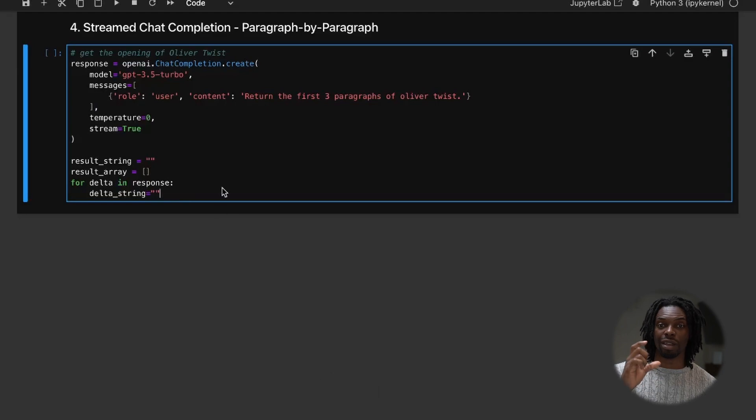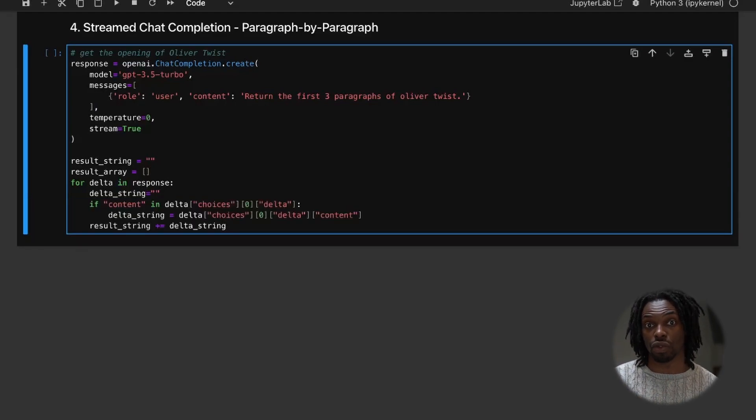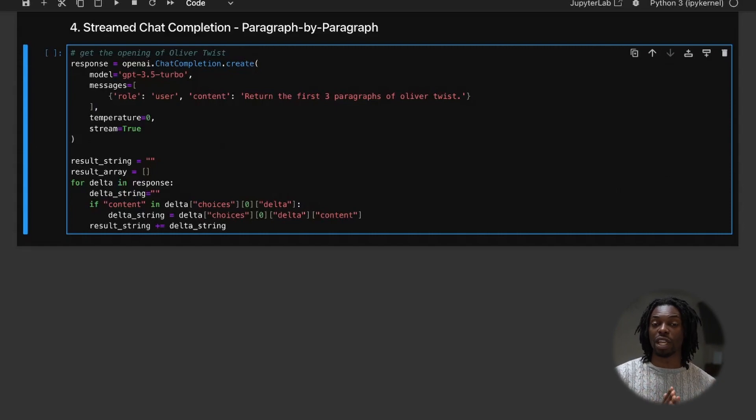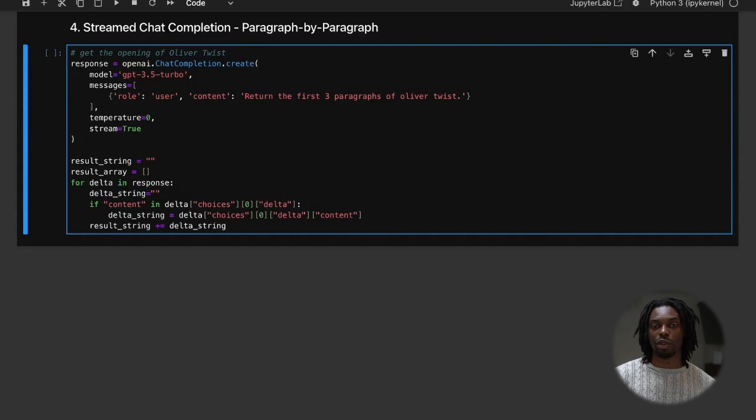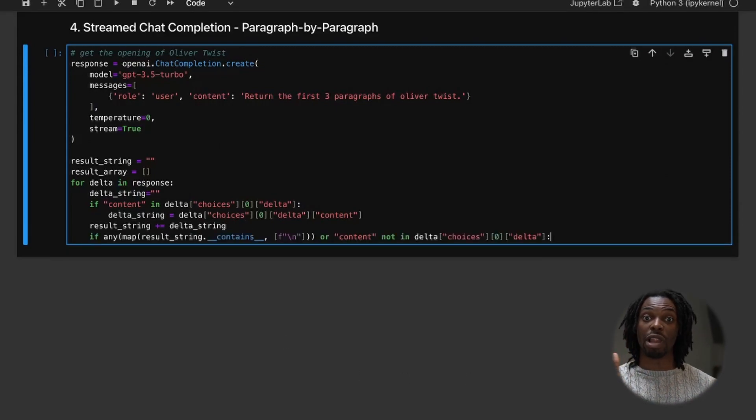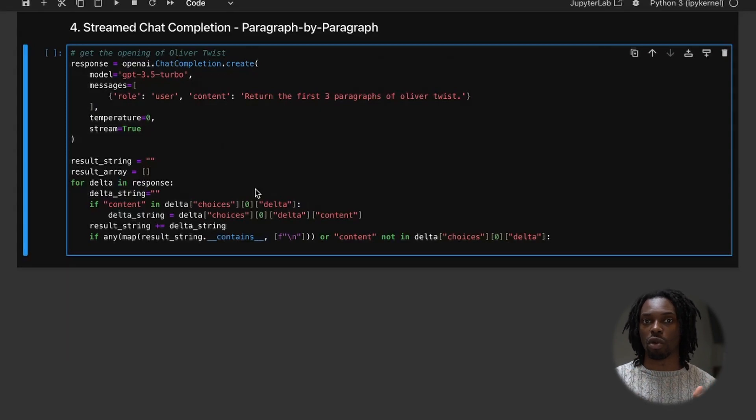And so similar concept to before, provided that delta contains the content, we'll append this onto the result string. But we know that a paragraph is complete when there's either a new line or there's no more content to be produced. And so what we'll do is we'll try and capture when delta either has a new line or when delta has no more content.